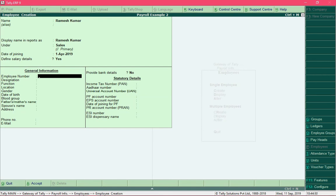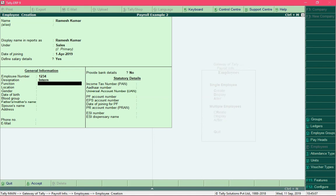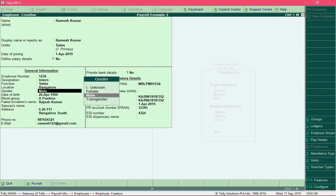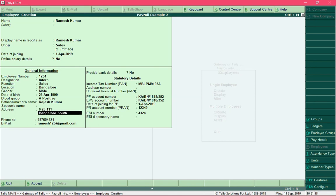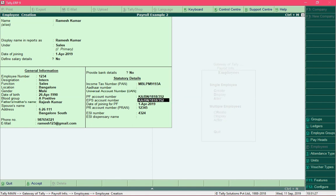Now you are required to add some general information about the employee, like his employee number in the organization — I will specify it as 1234 — his designation as intern, and then you can keep adding details like function, location, gender, and so on. I filled up the remaining fields, including personal information like date of birth, blood group, father's name, address, phone number, email, and statutory details like PAN number, PF account number, and EPS account number.